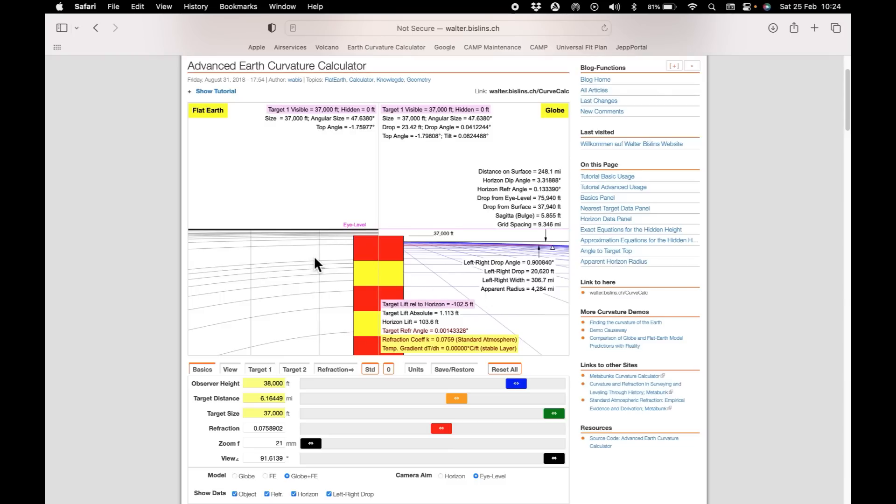You can see that on the flat earth the aircraft would never appear above the horizon. Yet on the globe that is exactly what we see.